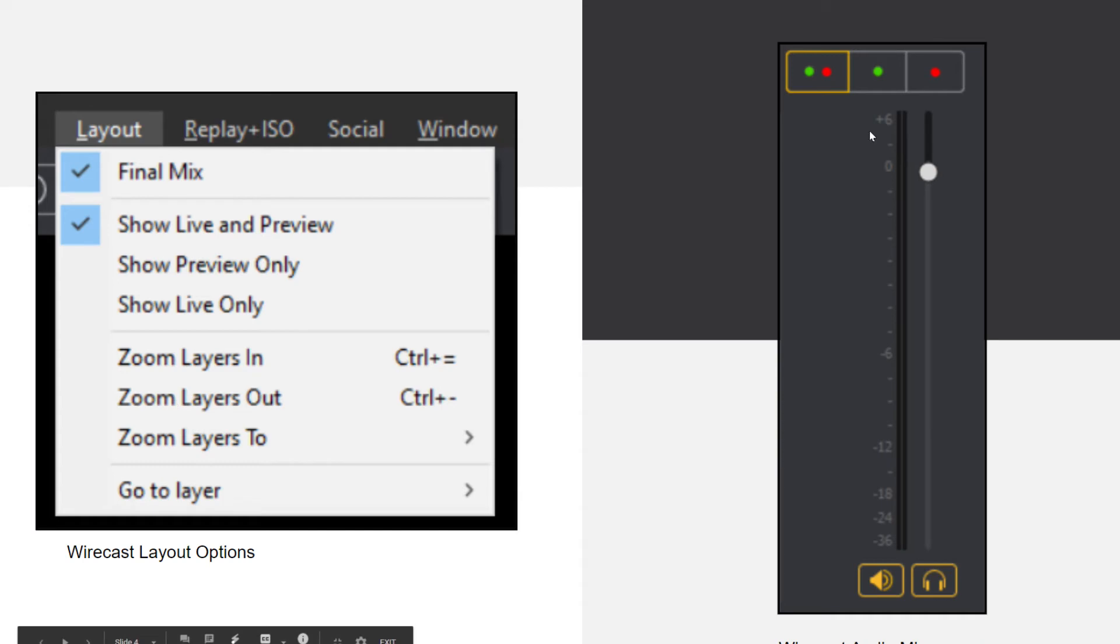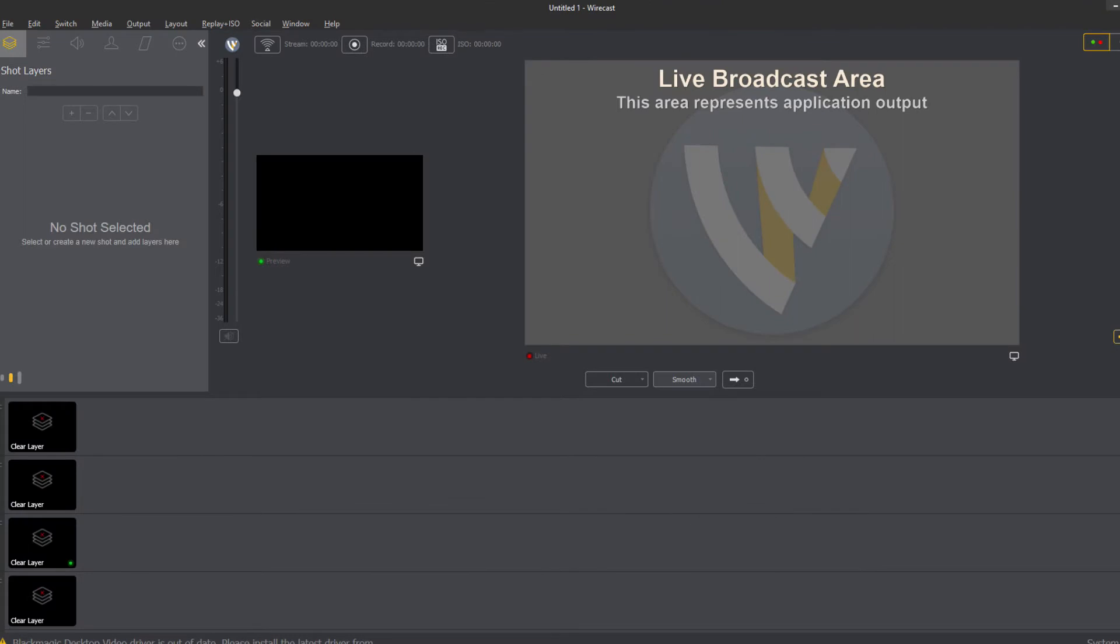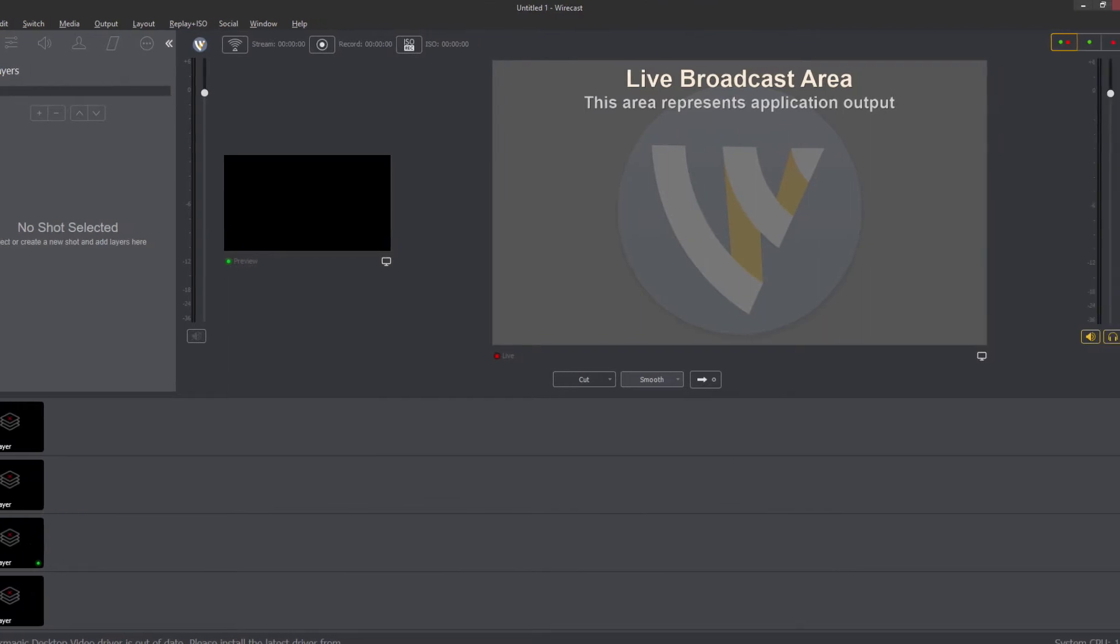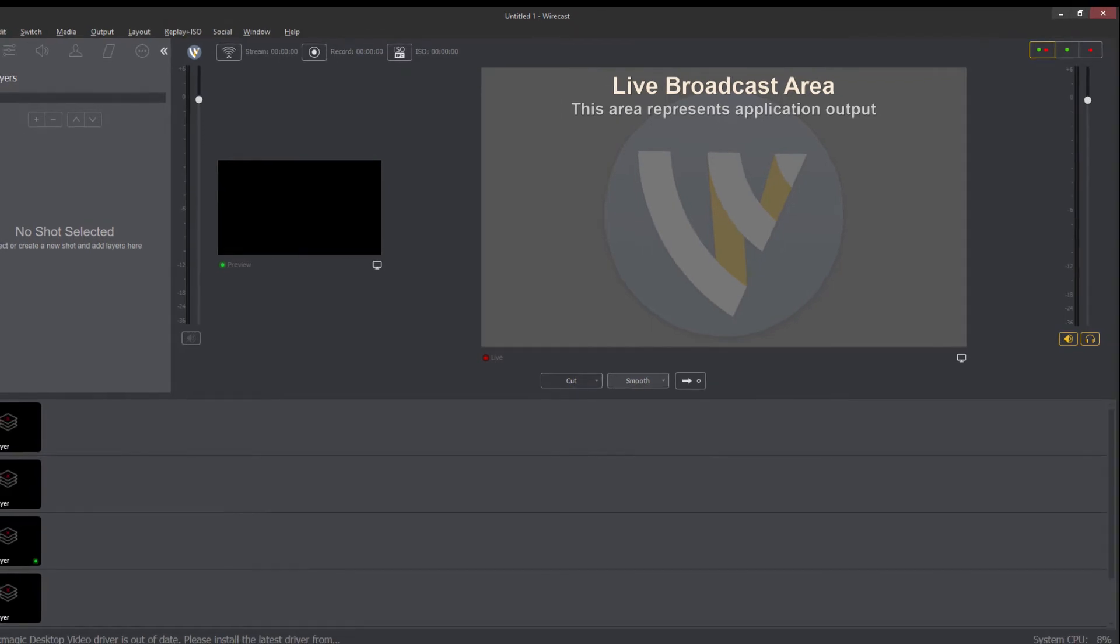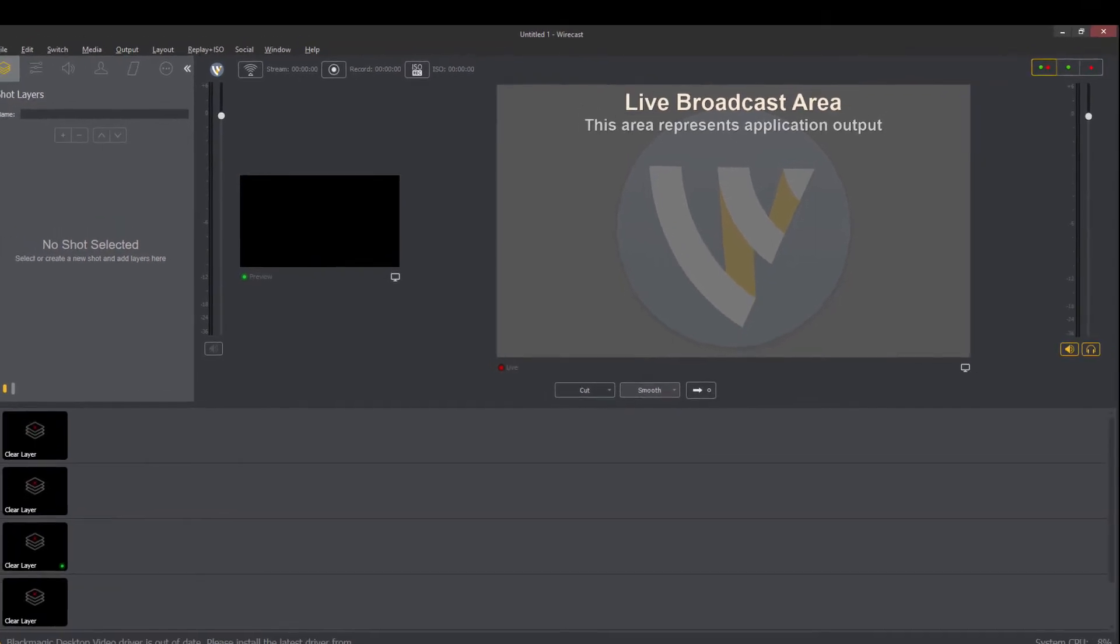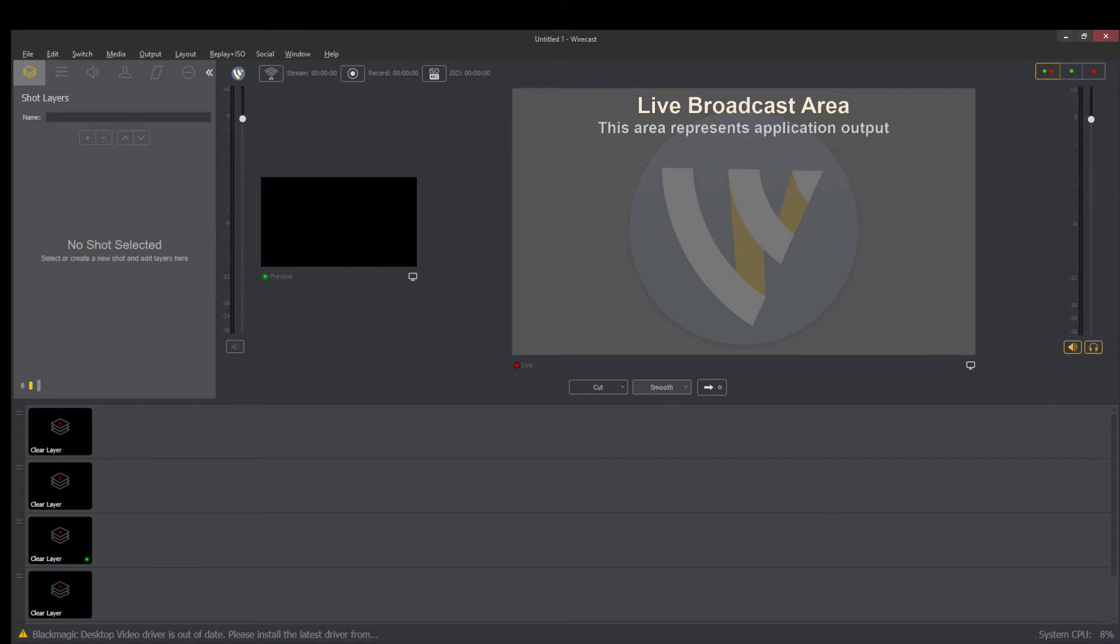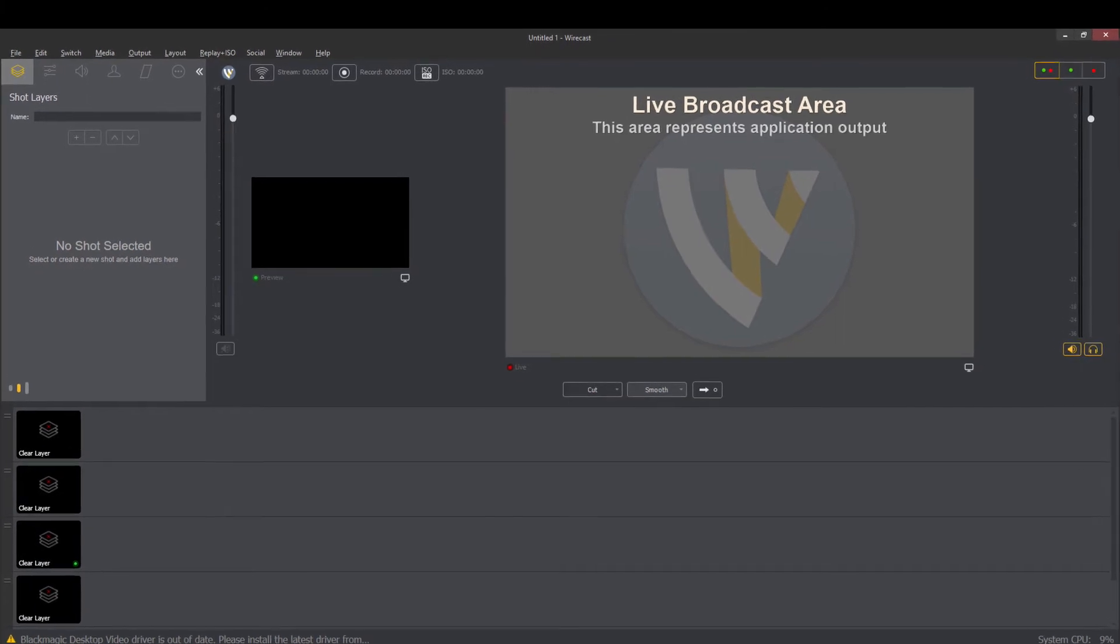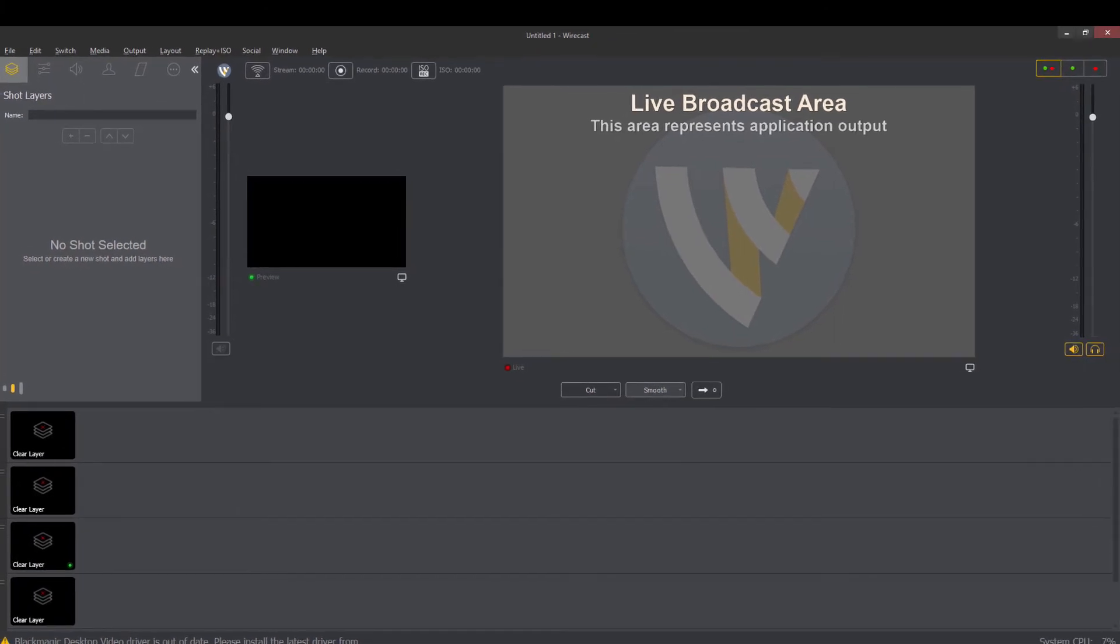So your layout check that out and then on the very right hand side you will see the audio bars and the audio bars are twofold. So you have the output audio and then you have your preview audio.